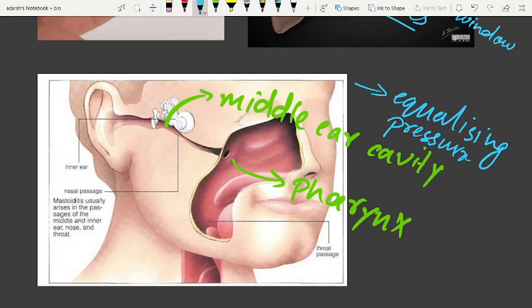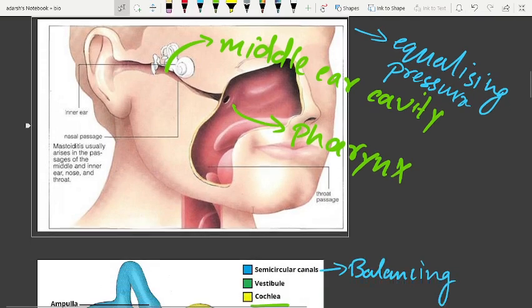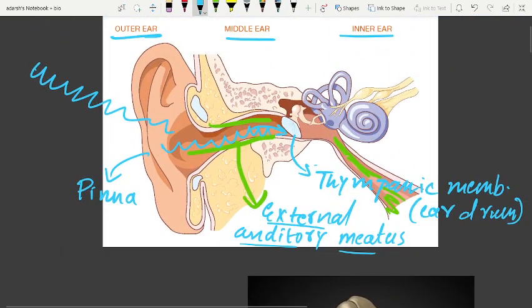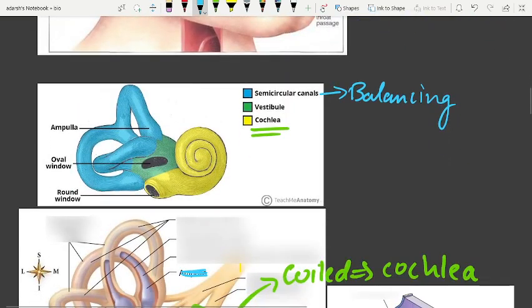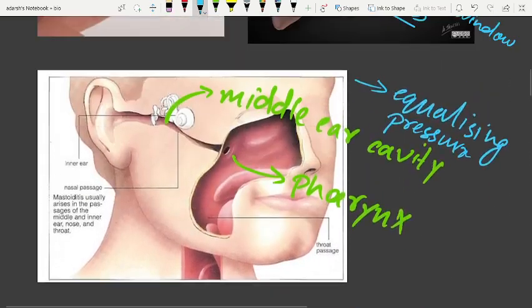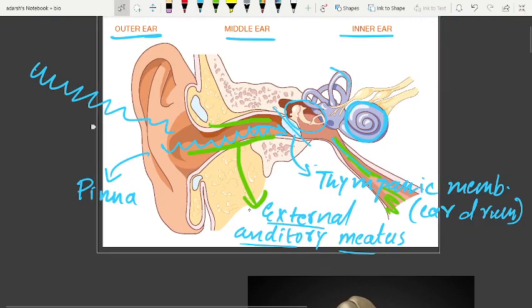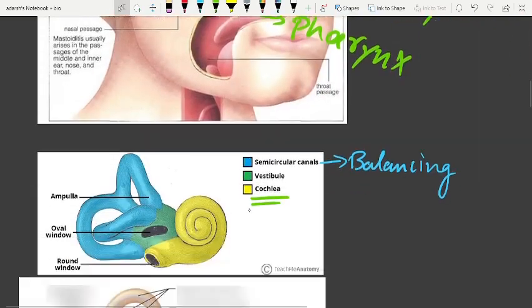The fluid-filled inner ear is called the labyrinth. Moving into the inner ear, the structures visible include the cochlea — a round, snail-shell-shaped structure — and the semicircular canals, along with neurons going up to the brain.